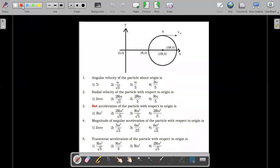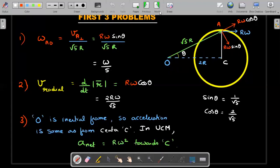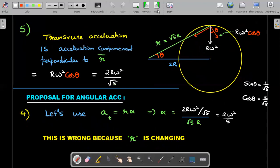So let's go back and mark the first three answers. The first one is Ω/5, the second one is 2RΩ/√5, and the third one is simply rΩ² toward the center. Now let's move to the fourth and fifth questions.